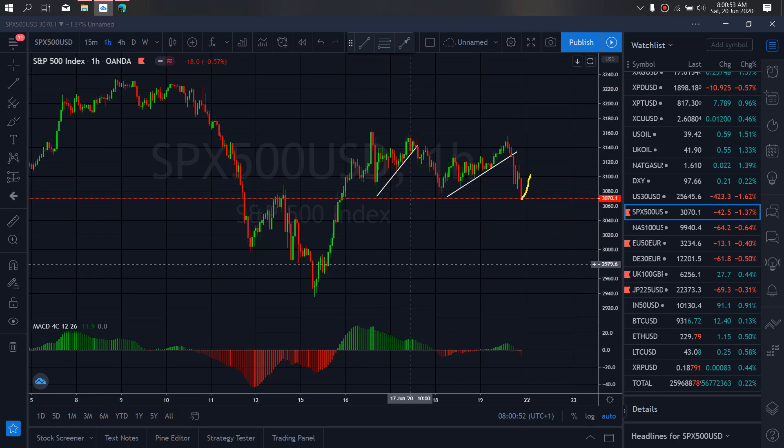This can give us a zoom flat and then drop more before giving us sideways for this channel and retest of this low. So we want to watch out for that this week on US 500.